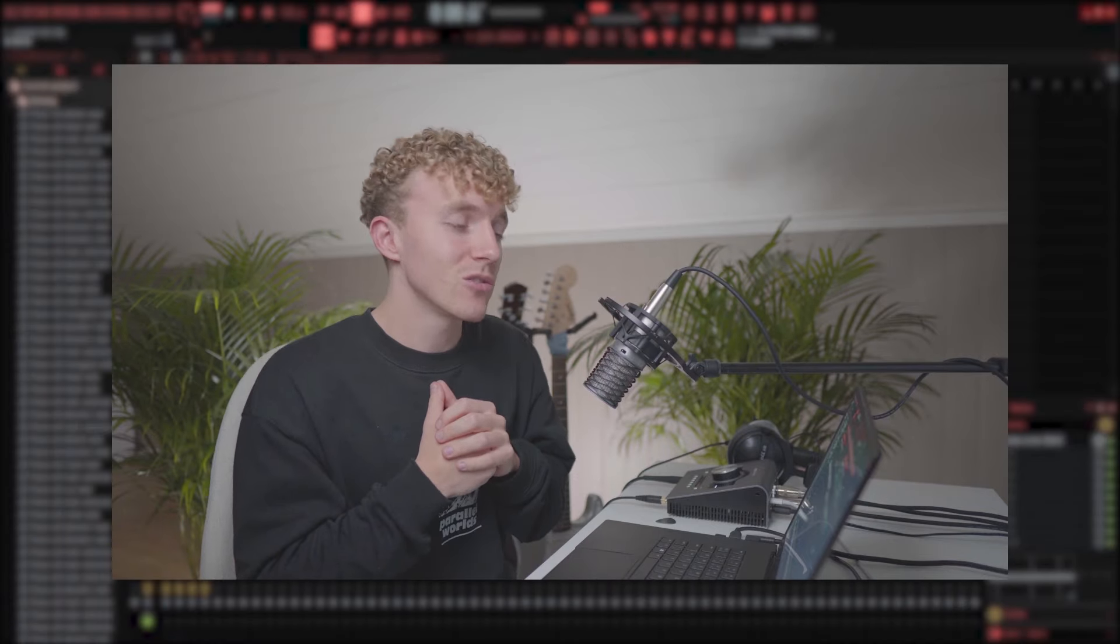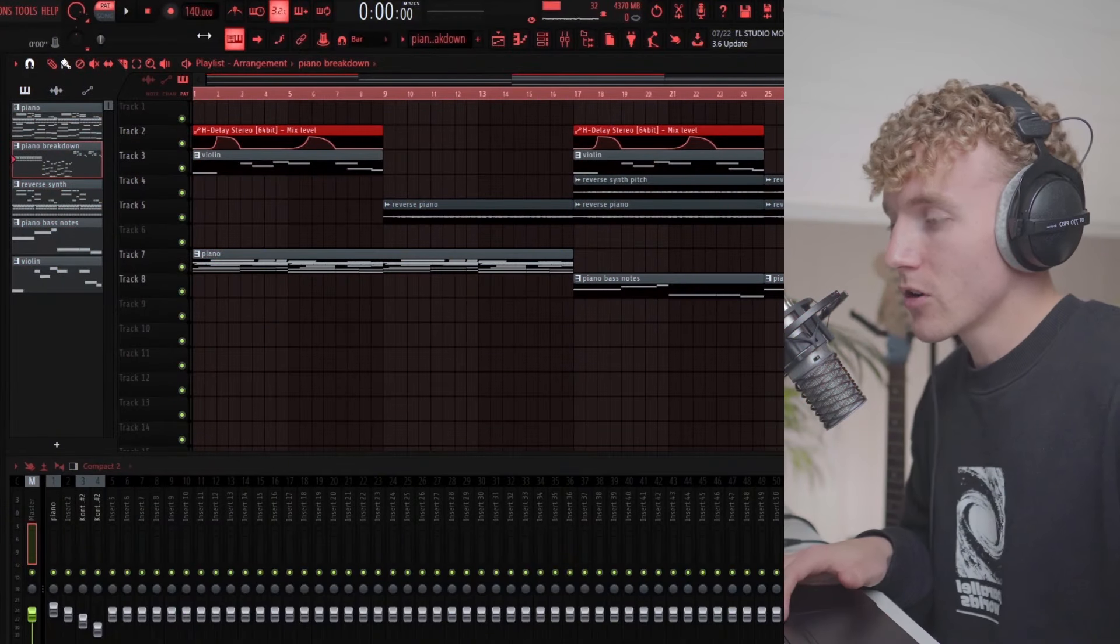Yo what's good gang, it's your boy Gauri back at it with another video. Now in today's video we're gonna be cooking up a beat for Lil Baby from scratch, something dark and hard hitting. You guys already heard the sample so we're gonna be breaking that down. Let's get into it.